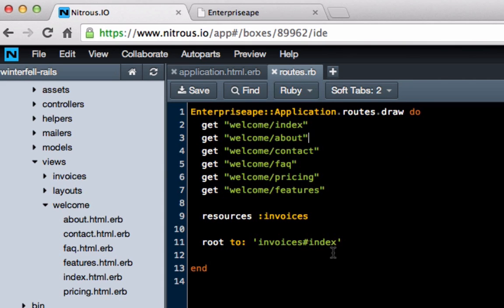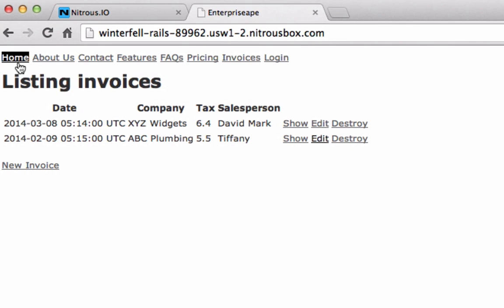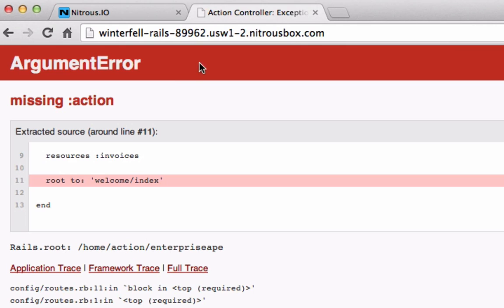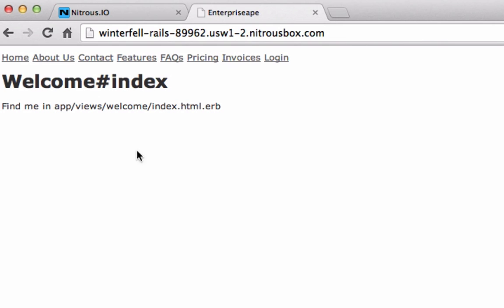The way we're going to fix that is come to routes. Instead of routing to invoices, now we're going to switch it so the root actually uses welcome slash index. We'll do that, hit save — oh sorry, you can't just dump that in. You actually have to do pound sign. Hit save, hit refresh, and there it's working.